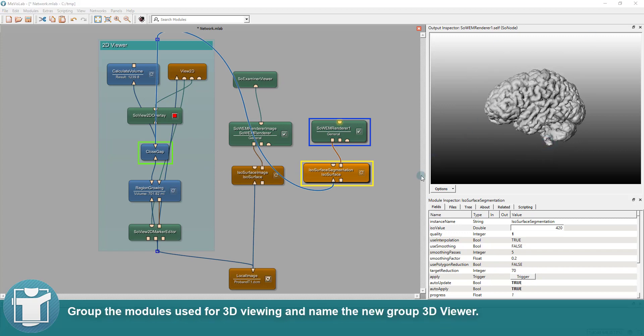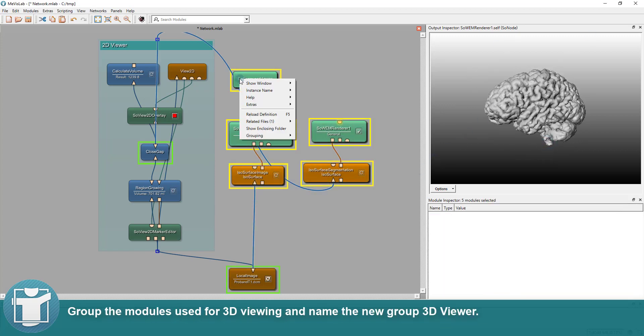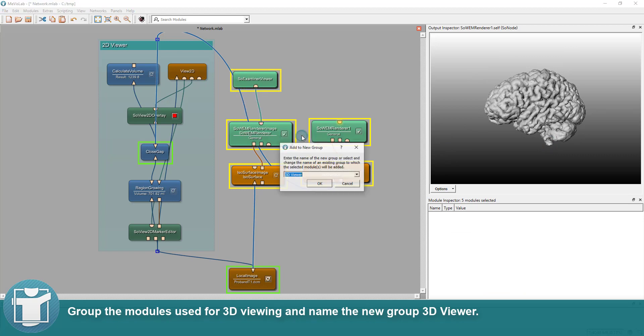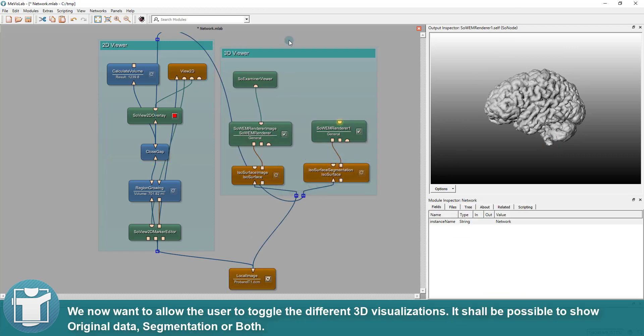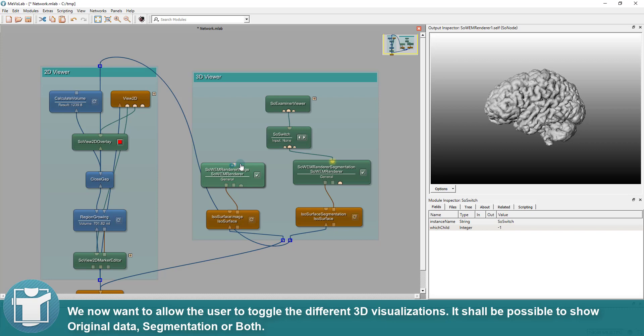Once again, we should group the modules used for 3D viewing and name the new group 3D viewer. We now want to allow the user to toggle the different 3D visualizations. It shall be possible to show original data, segmentation or both.